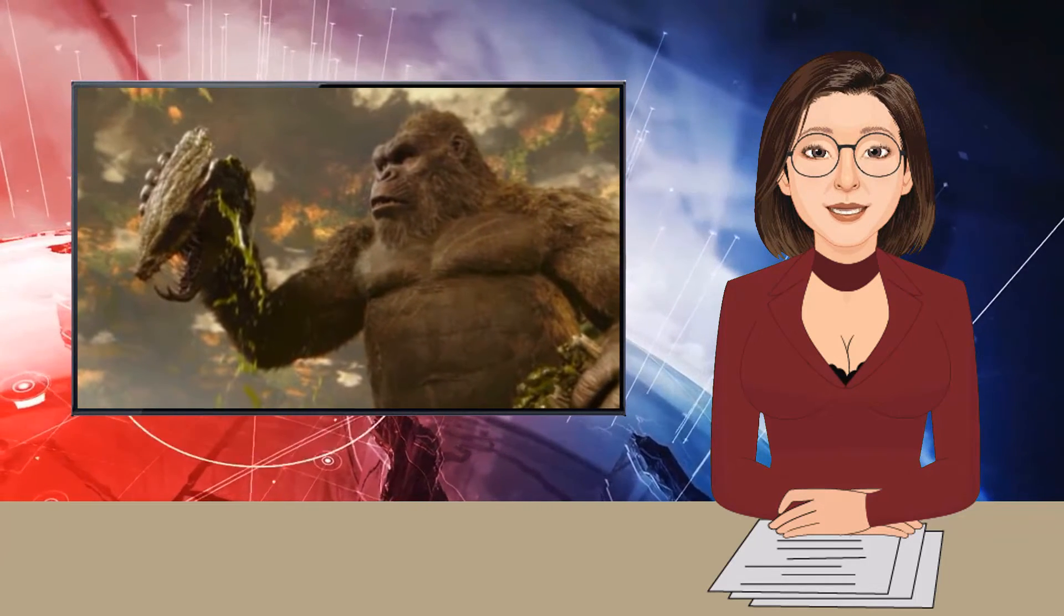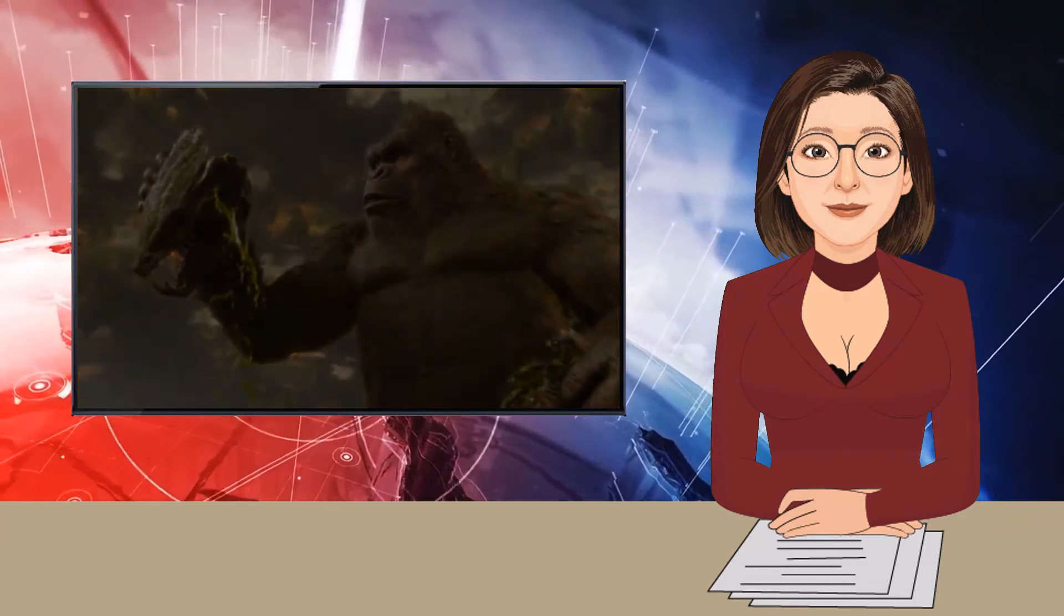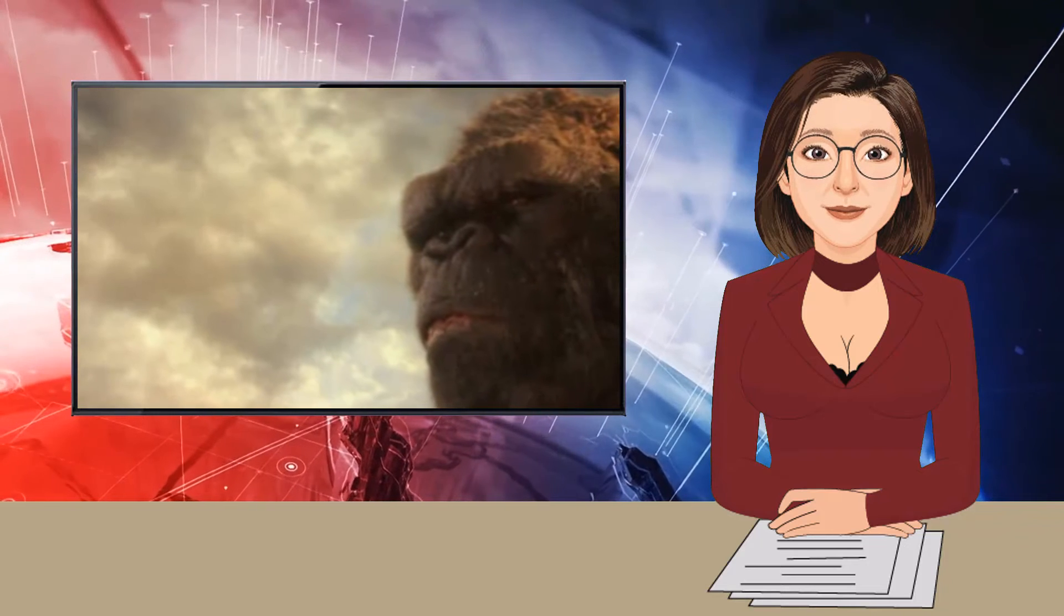The party line is that humans aren't supposed to matter all that much in movies like Godzilla vs. Kong, which is why it's surprising that there are so many of them here. It's also not hard to sense a missed opportunity.